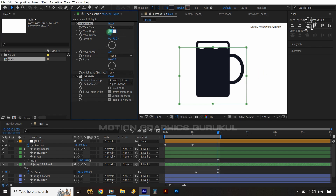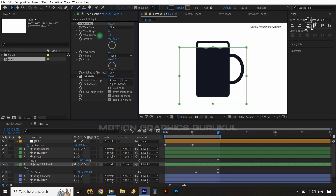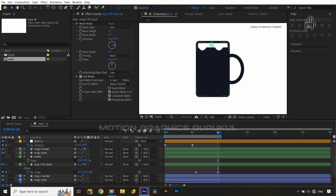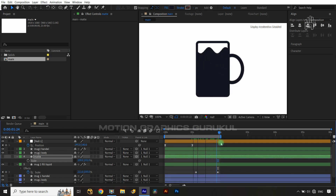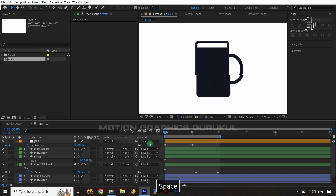Reduce the wave size, increase the speed to about 2-something, and adjust the wave width. Increase the matte scale value to 100 so the liquid fills the mug properly. You can see the wave animation is looking great and giving us proper resolution.